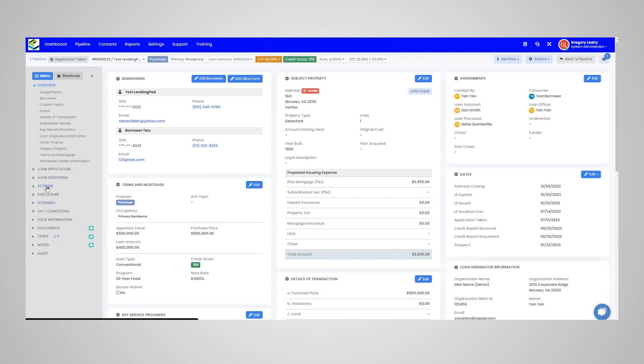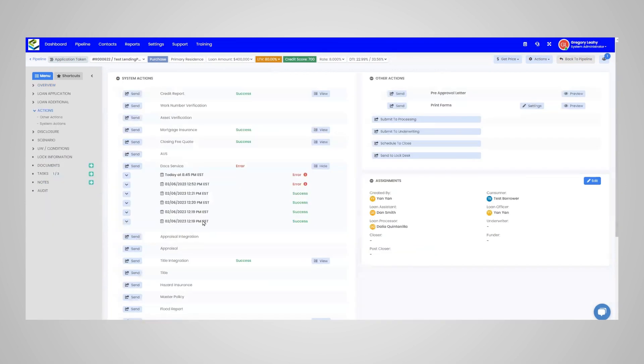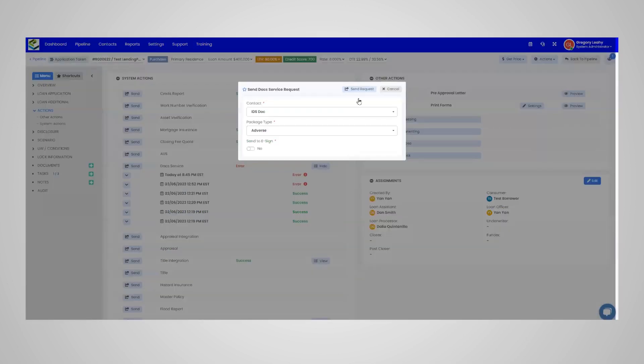Next, go to Actions in the main menu on the left-hand side. Under Actions, click the Send button next to DocService.